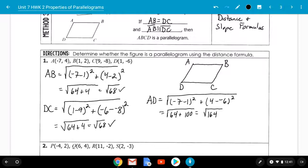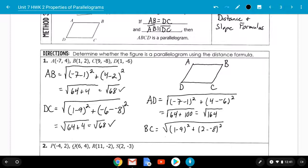Now we do BC: the square root of (1 minus 9) squared plus (2 minus negative 8) squared. 1 minus 9 is negative 8 squared — 64. 2 minus negative 8 is 10 squared — 100. Square root of 164. The other two pairs of opposite sides are also the same length, so because we got the same length for each pair of opposite sides, my final answer is yes — this is a parallelogram.